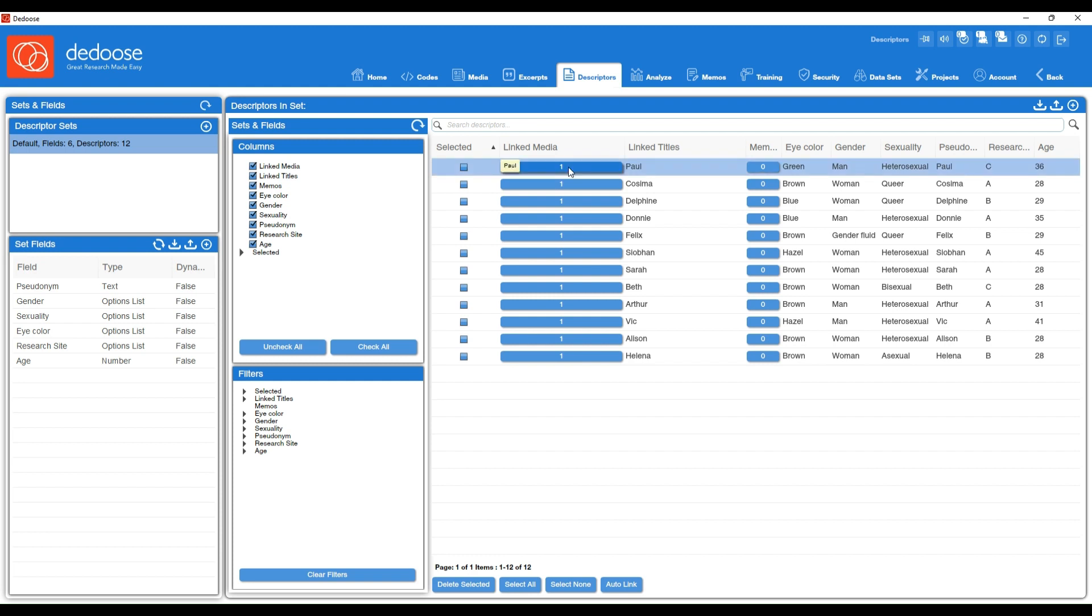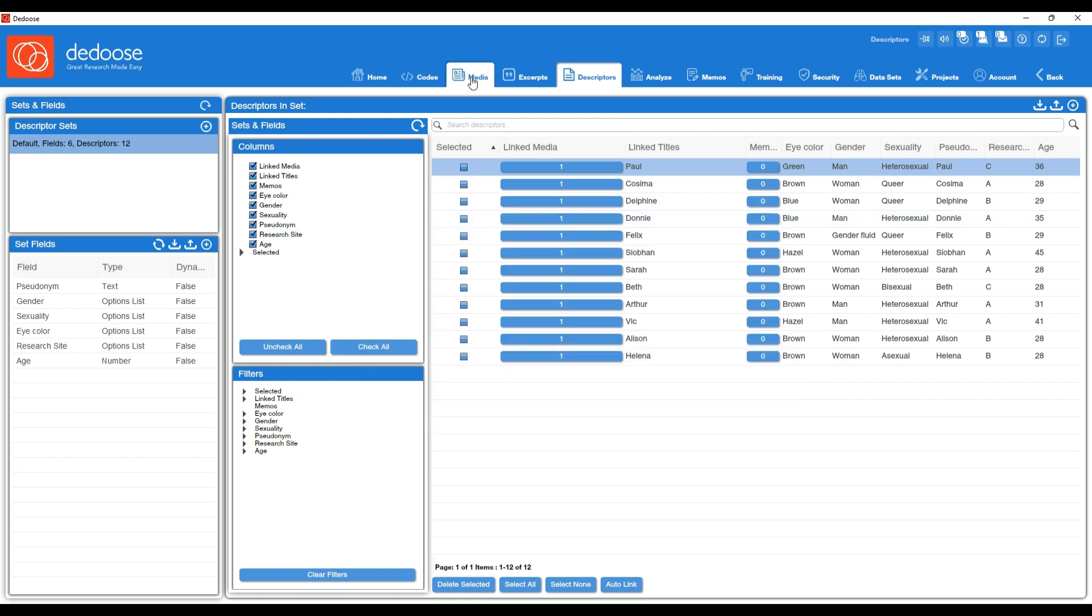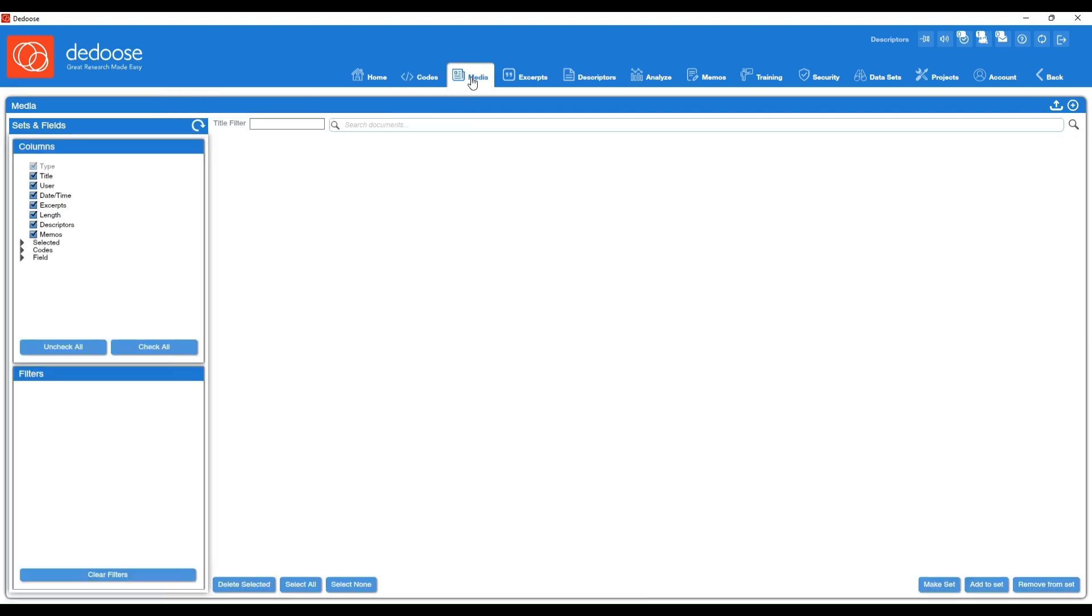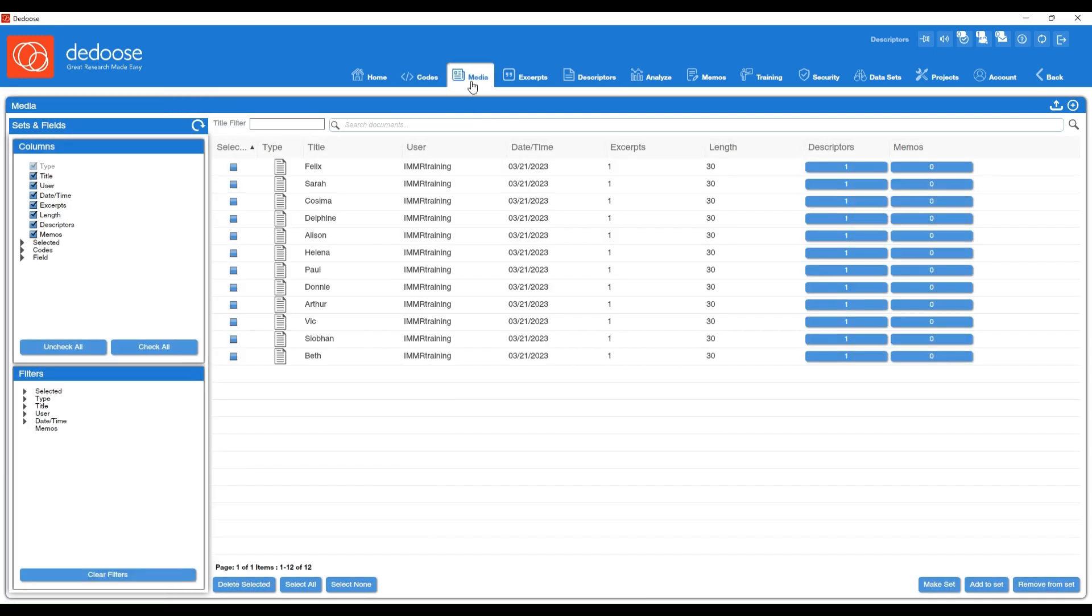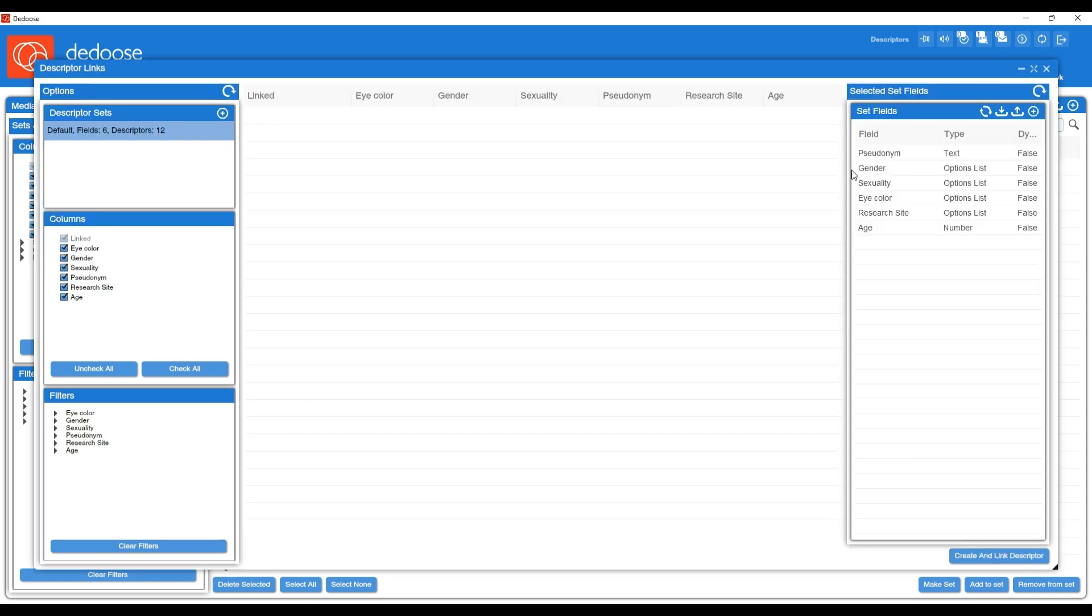You can always double check this by clicking into this descriptor profile and bringing up all of those descriptor fields and the document that it's linked to. You can also double check this via the media workspace by selecting the descriptor in the associated row.